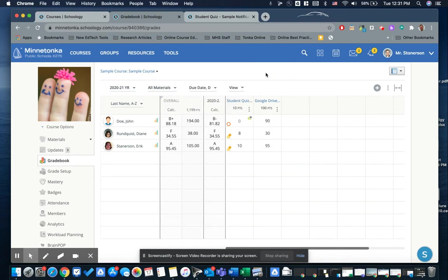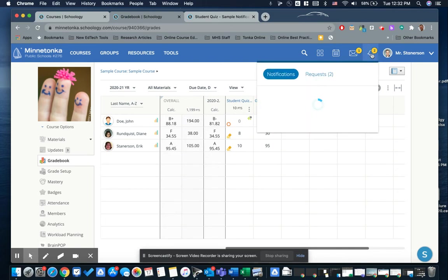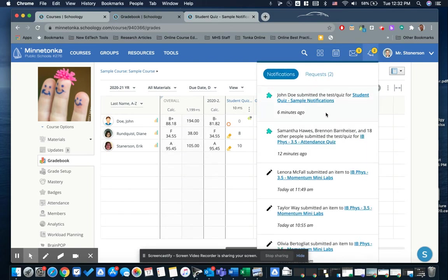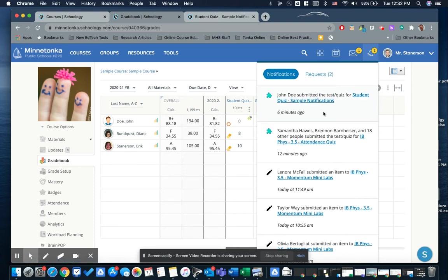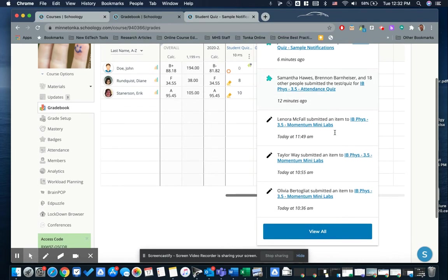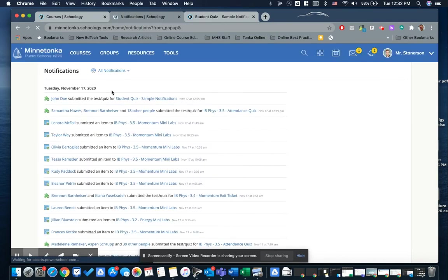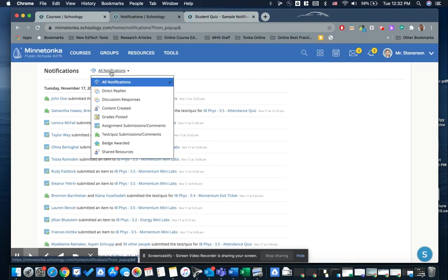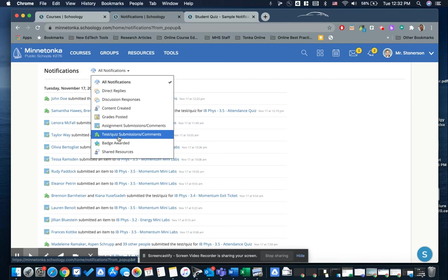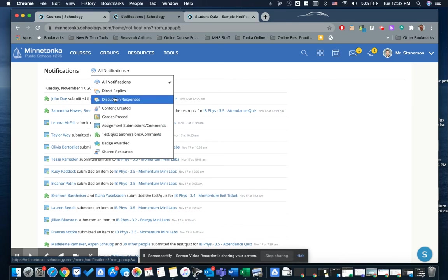Another way to notice these things is to actually use the notification icon in the upper corner of Schoology. Clicking on this will tell you when that quiz was submitted, even if it was submitted past the due date. And you can also view all your notifications and filter them by items you want to see like test or quiz submissions or assignments or discussion boards.